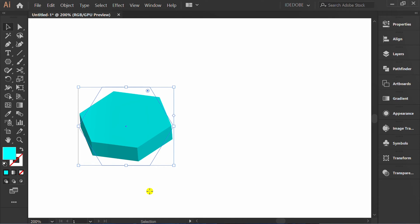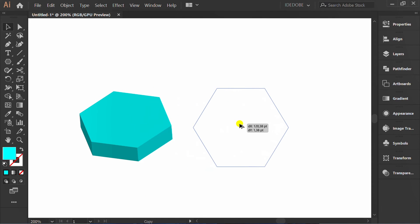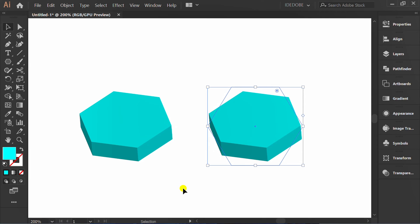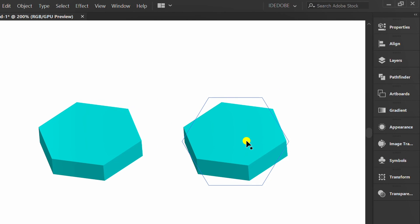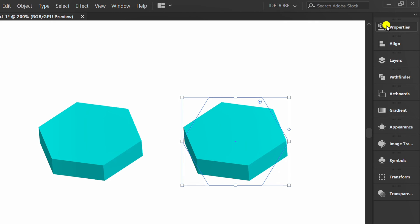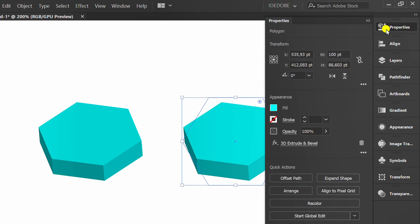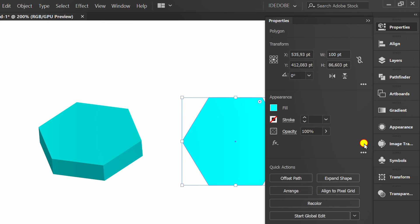Okay, that will copy it. And I will remove the 3D effect from this object. Selection Properties. Click the trash icon to delete it. As simple as that.